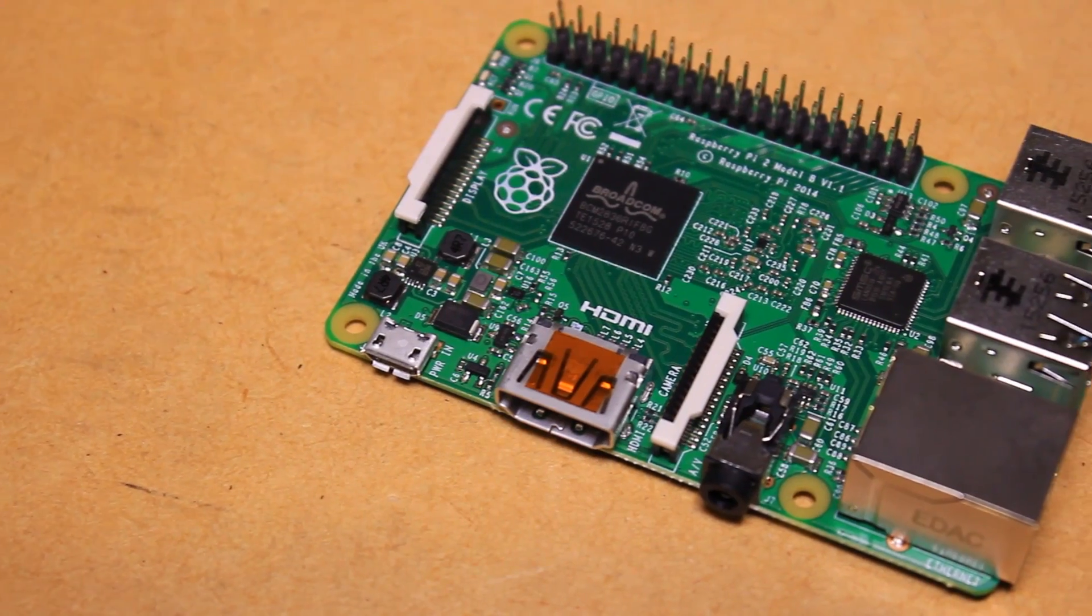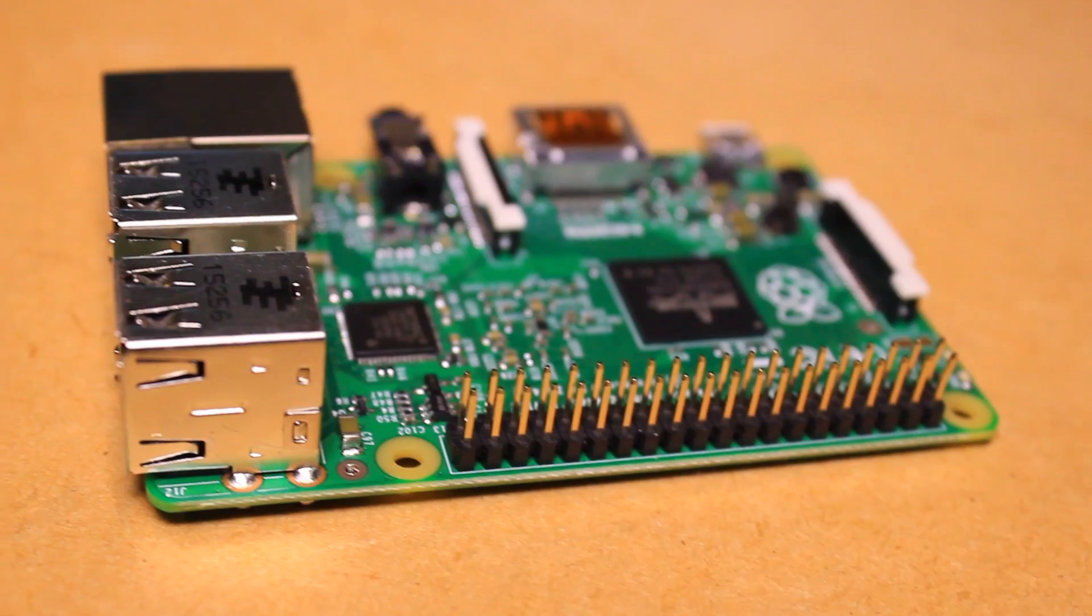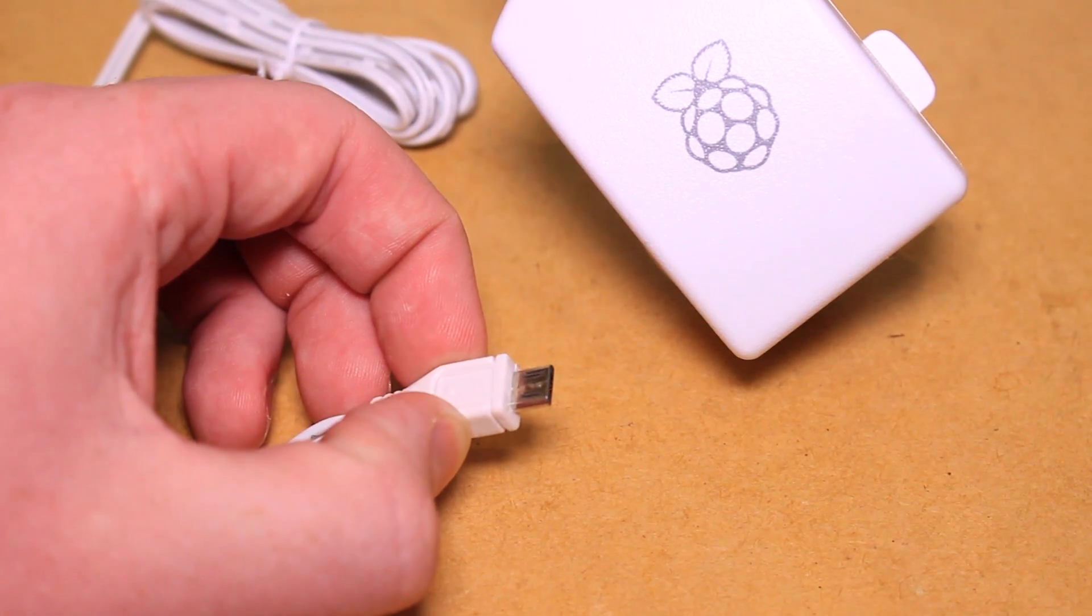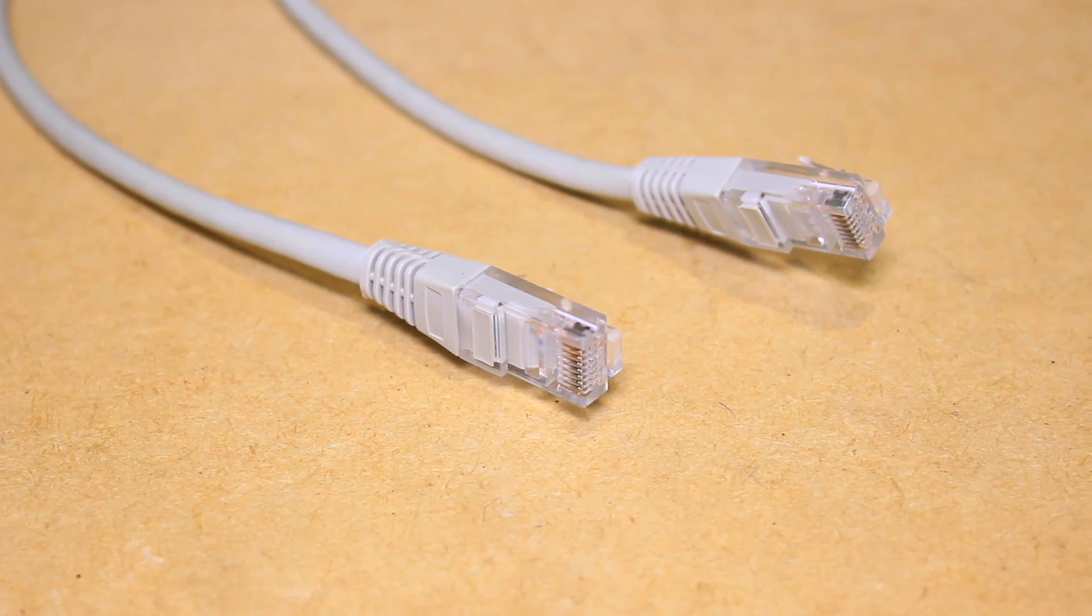For this project you will need a Raspberry Pi, a suitable USB power supply for the Pi, and a connection to a network.